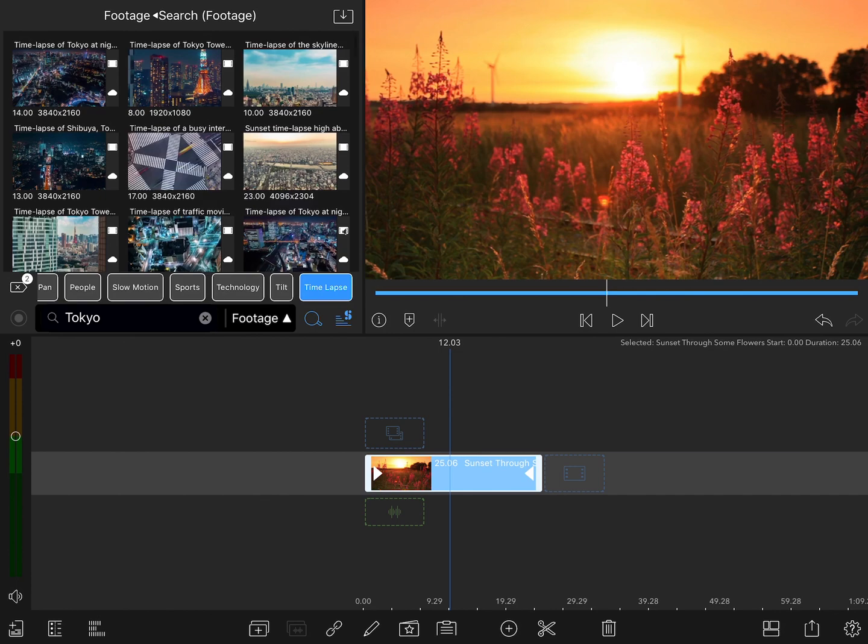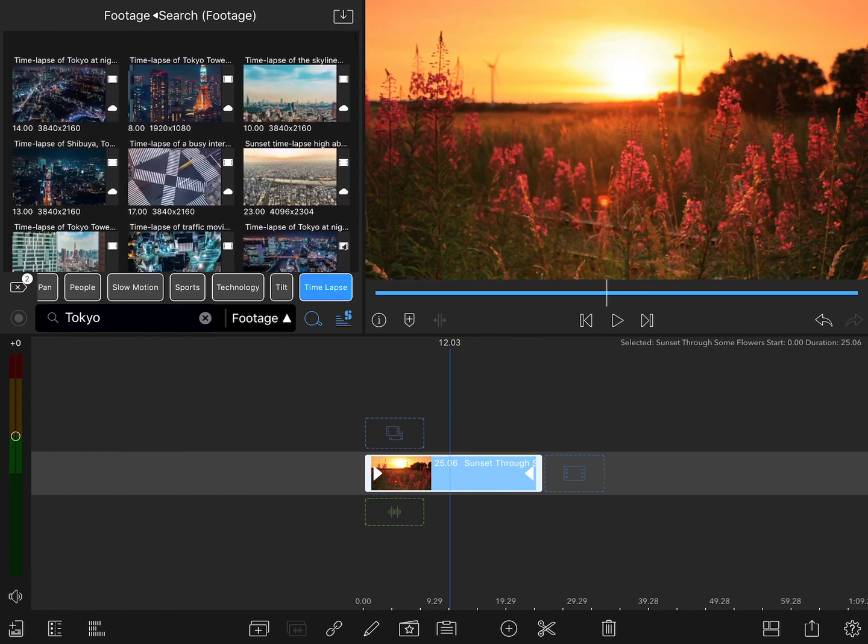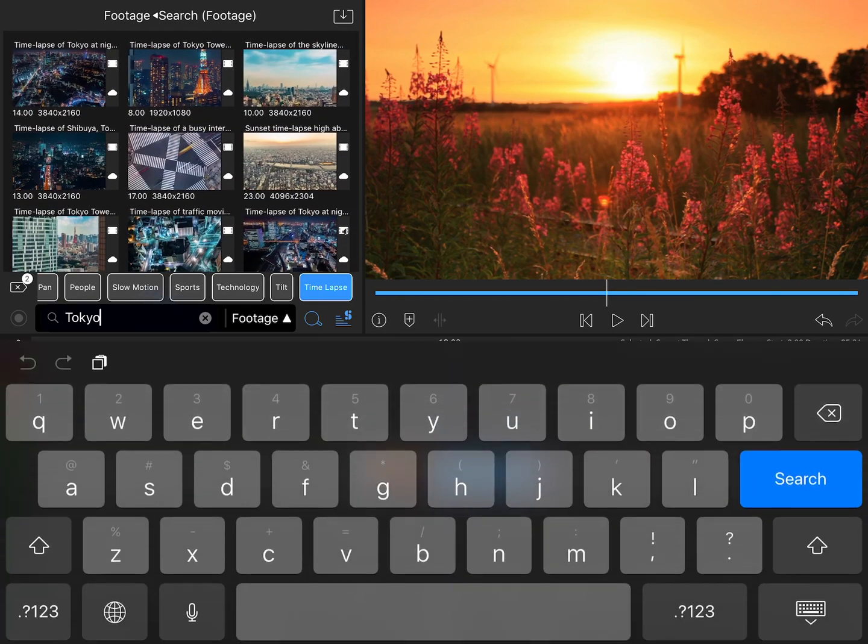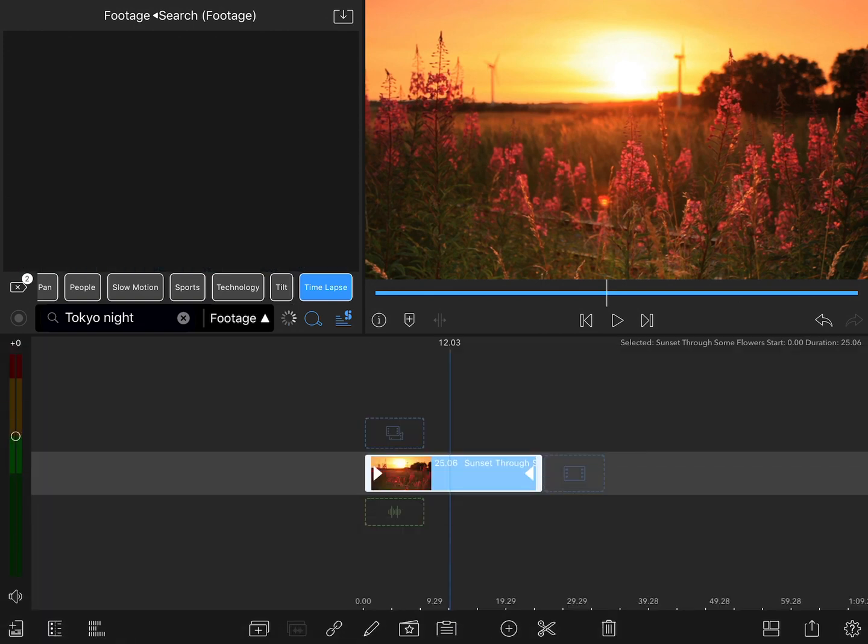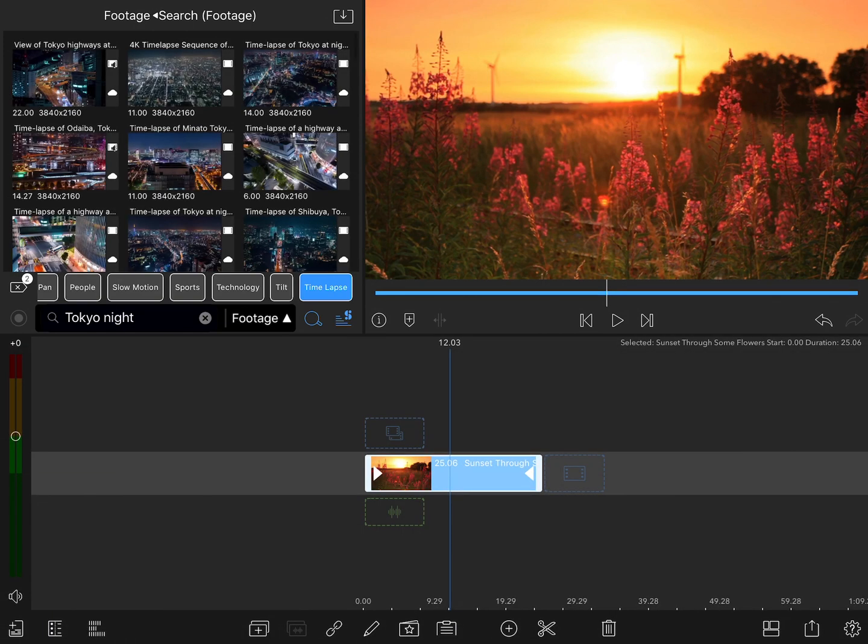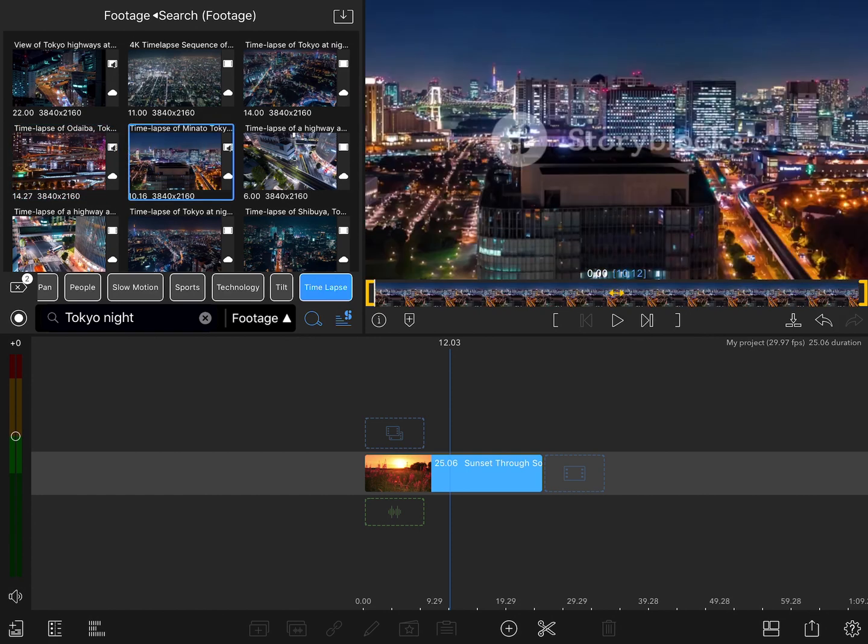There's a bunch of Tokyo aerial time-lapses, but some of these are in the day, so let's limit this again to night. And there we go, there's some great options. You can preview any one of these by simply tapping on it and tapping play on the preview window.